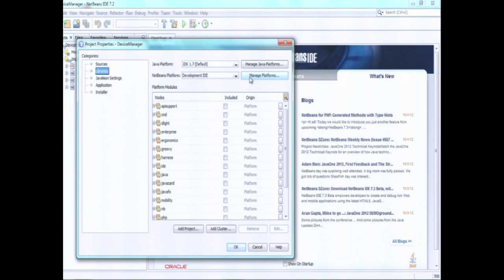It's possible that you want to create your own application on top of another existing application. For example, there's a farm management system that won the Jigs Choice Award, there's a NATO defense application. You could register those applications inside NetBeans IDE, and then when you create your own application, point to that application and have that as the basis. So the NetBeans platform is modular, and any application that exists on the NetBeans platform is potentially the starting point for your own application.